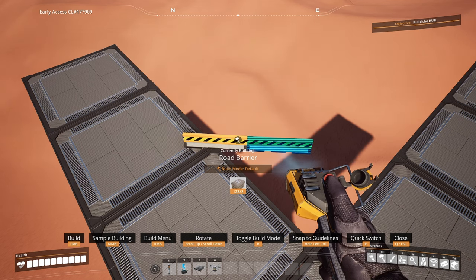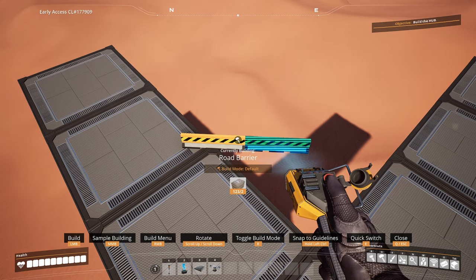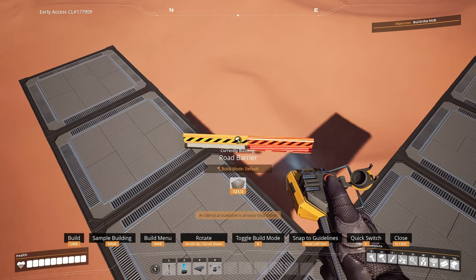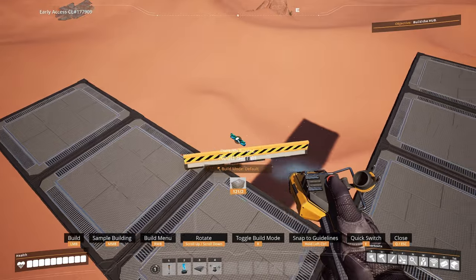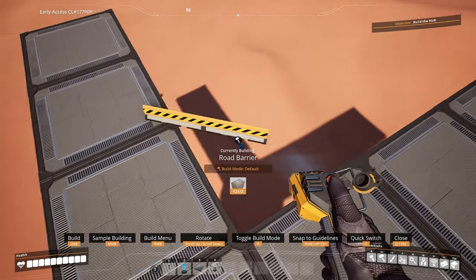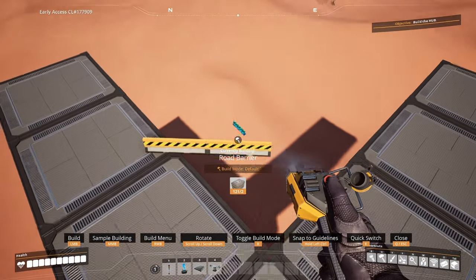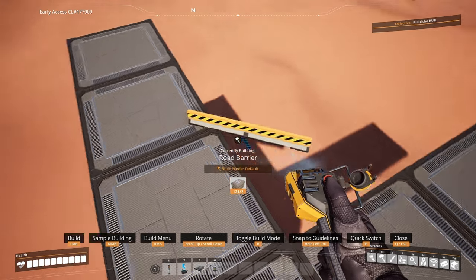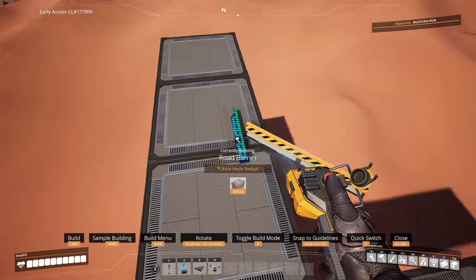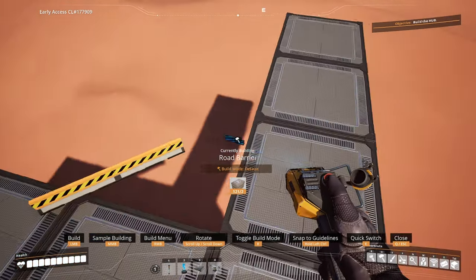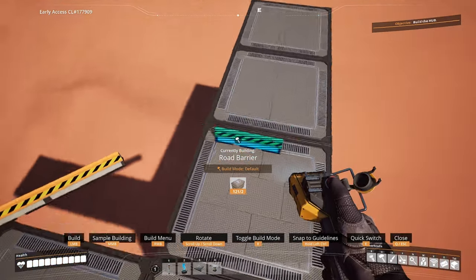Now the next thing we need to do is place a second road barrier next to the placed road barrier on the foundation like so. This road barrier will be used to align our foundation to the 45 degree angle we're making right here.